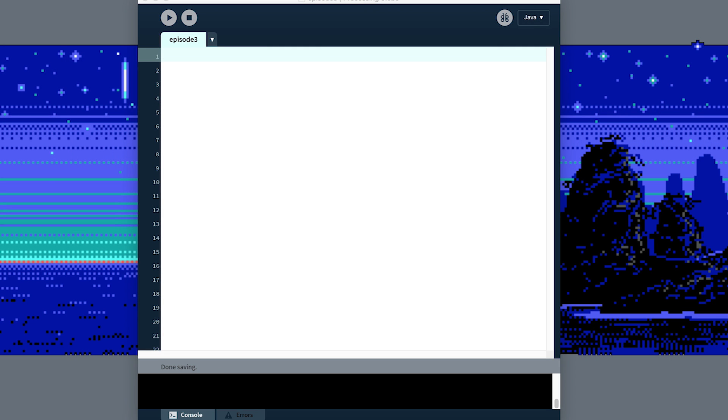All right, welcome back to episode three. We're going to go ahead and make a bouncing ball in this exercise. And I just want to review some stuff that we talked about a little bit in episode two, but didn't focus on specifically. And that's declaring and assigning variables. So when I say declaring, that means we're calling them into existence. We're naming them for processing to give to us.